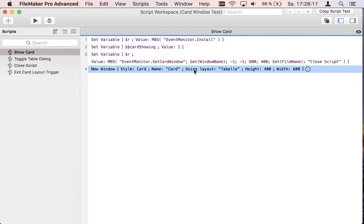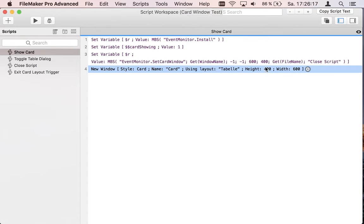Then the file name where the script is inside and the script name. Then we show our new card window with the same sizes, 600 wide by 400 high, named card.